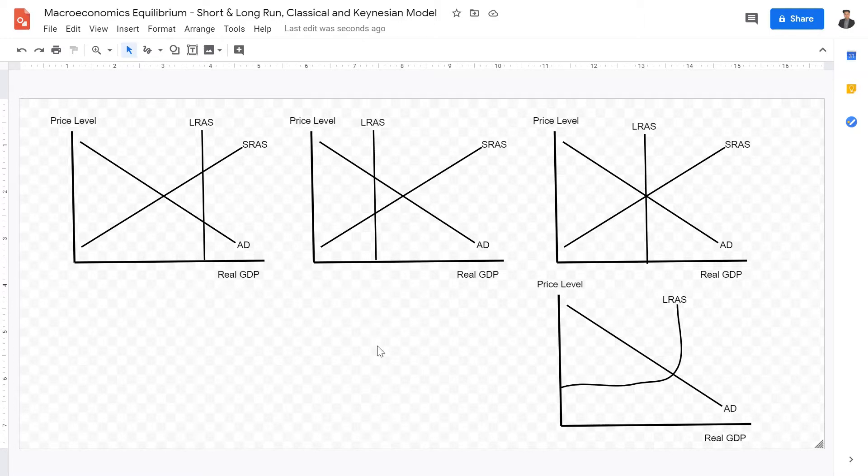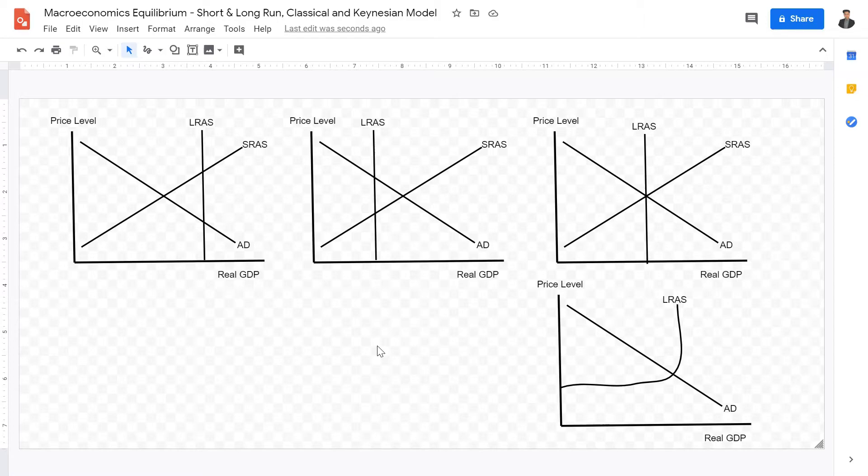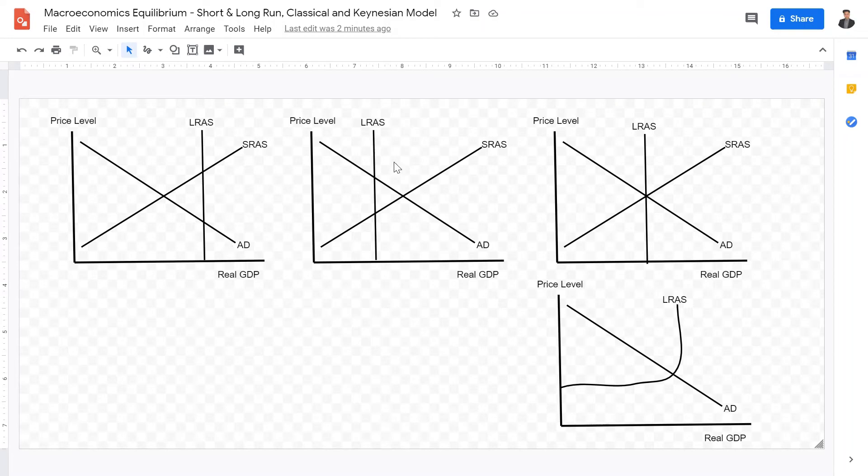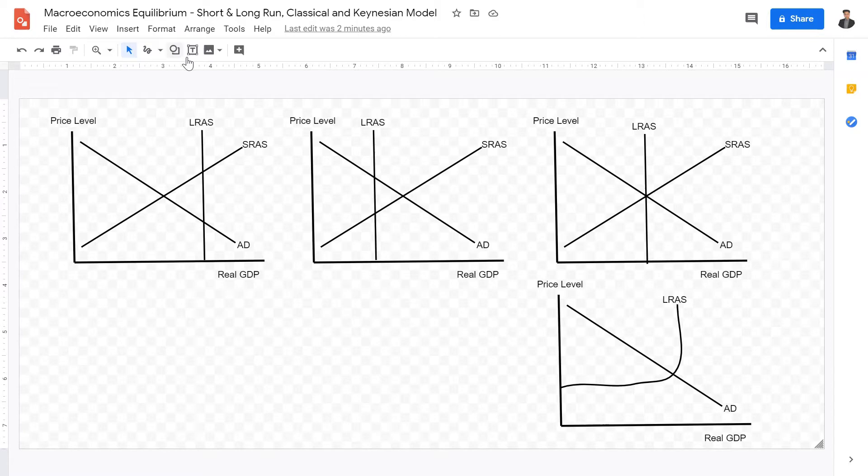So there are many ways to look at macroeconomic equilibrium based on either classical or Keynesian models. And under the classical models, there are basically three ways to draw short-term aggregate supply. Therefore, these four graphs you see before you are all macroeconomic equilibrium, however, just drawn differently based on different interpretations of the idea of macroeconomic equilibrium. So I'm just going to jump into the first one.